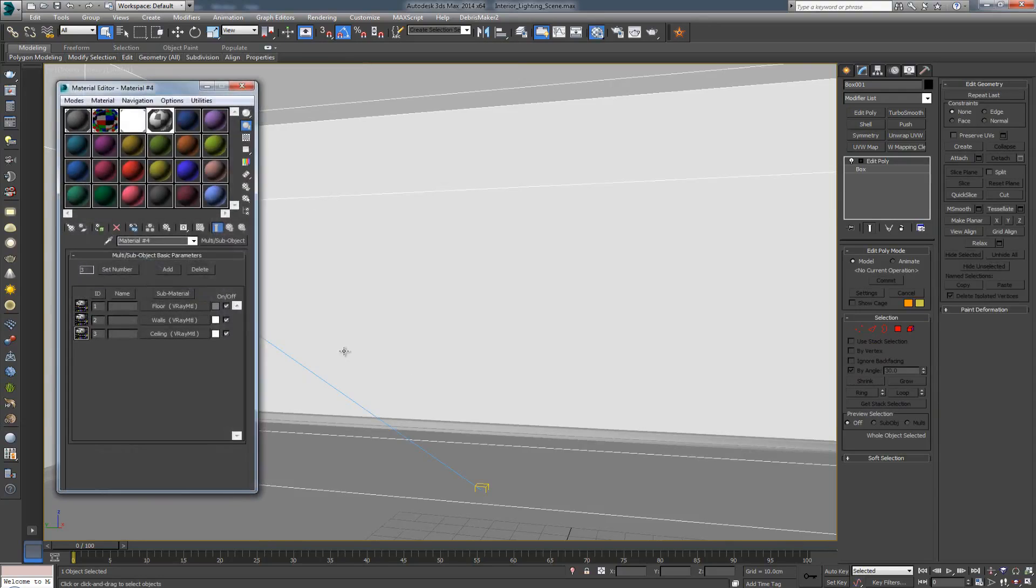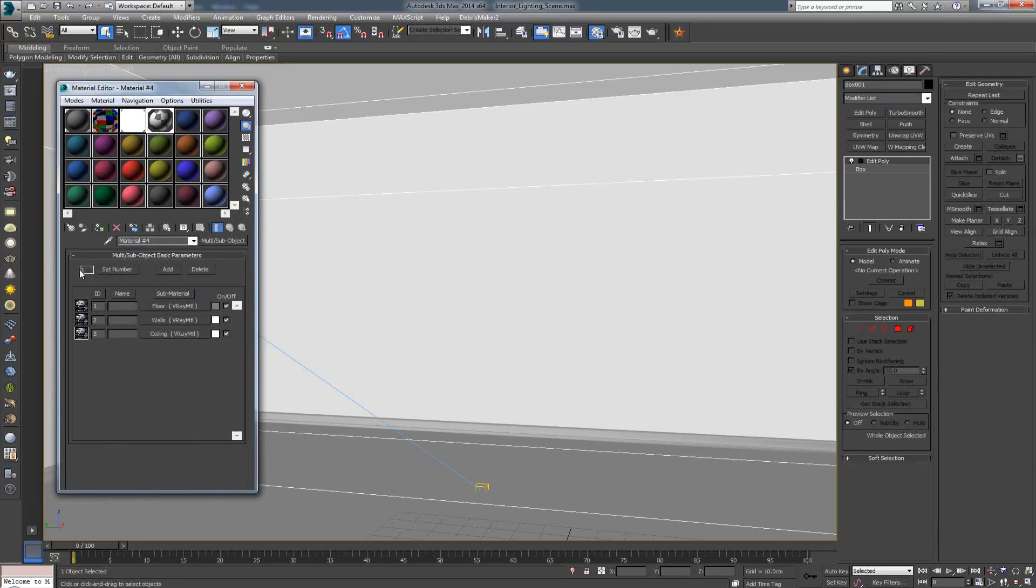The reason for this is because I want to apply different materials to each of these elements. So, when you go over in the material editor, I have a multi-sub object with three materials. We have the floor, walls, and ceiling.